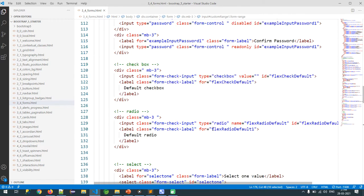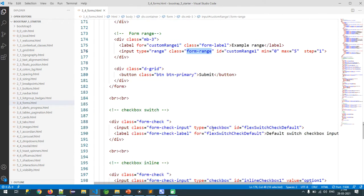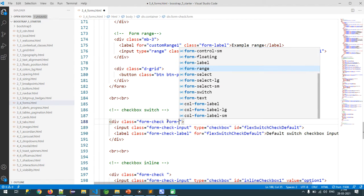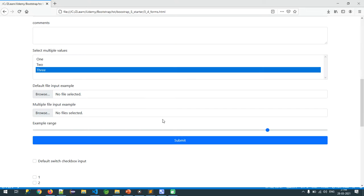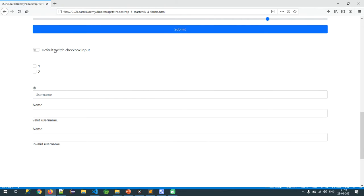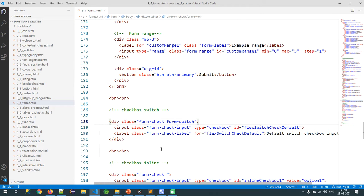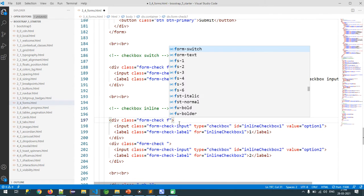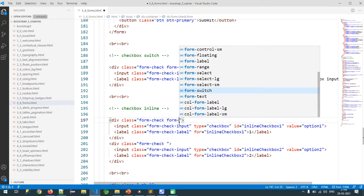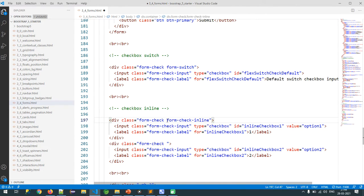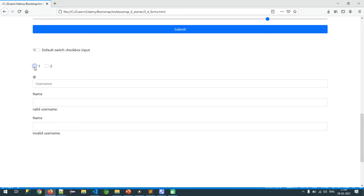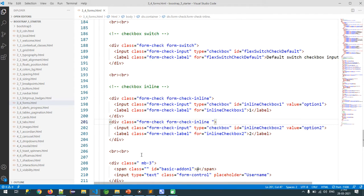There are other options too. I have a checkbox but I want to display it as a switch — this is done with `form-switch`. After refreshing, your checkbox displays as a toggle switch. In the same way, I can display checkboxes inline (side by side) using `form-check-inline`. With two checkboxes using this class, they appear on the same line.